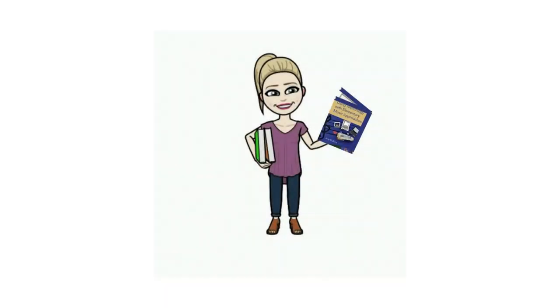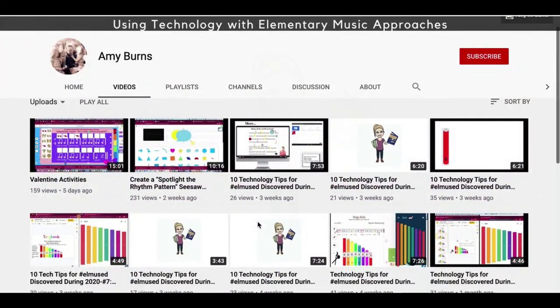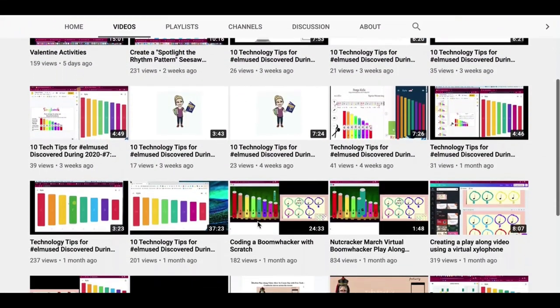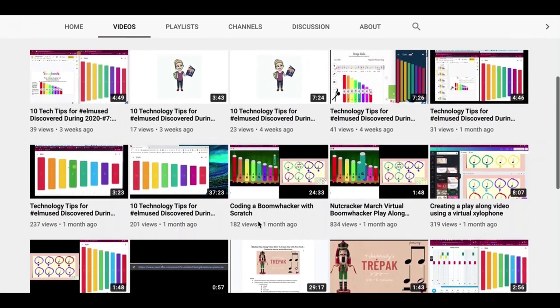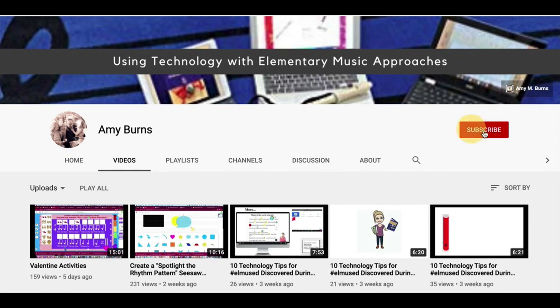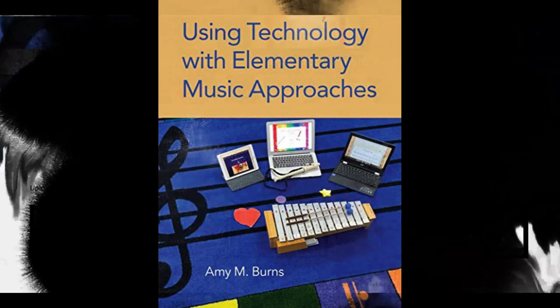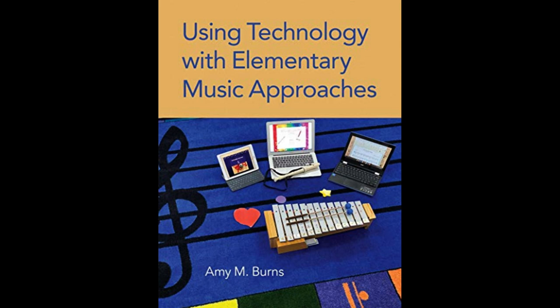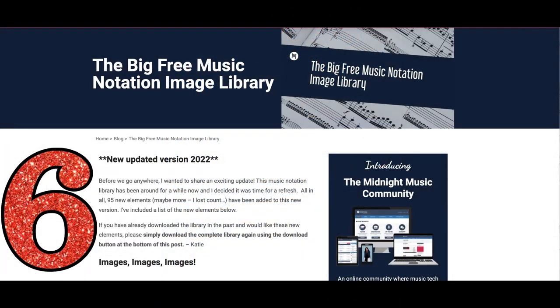Welcome back to our countdown to 2023. This is 10 tech tools or tips for elementary and middle school general music, and this is number six. I'm so glad to have you here with me. My name is Amy M. Burns of amyandburns.com and you're here on my YouTube channel. Please click like and subscribe and join me weekly, because every week I put up either a quick tech tip, a webisode, a webinar, or a play-along video. Come back weekly because something's going on in the channel that could help you integrate technology into your elementary and middle school general music classes.